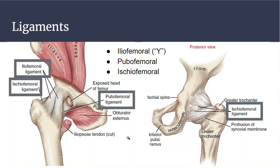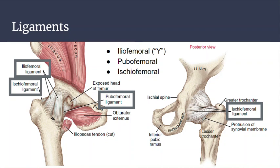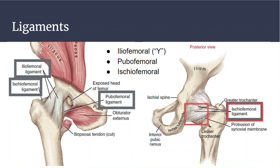Three ligaments embrace and completely surround the hip joint when the femoral head is articulating with the acetabulum. We have the iliofemoral ligament, also called the Y ligament, with two parts that go from the ilium to the femur. Ligaments tell you in their name what they connect. We also have the ischiofemoral ligament, going from the femur to the ischium, visible on the posterior view. And we have the pubofemoral ligament going from the pubis bone to the femur.